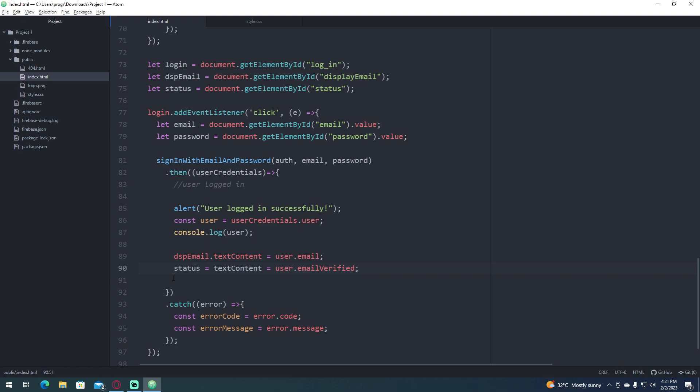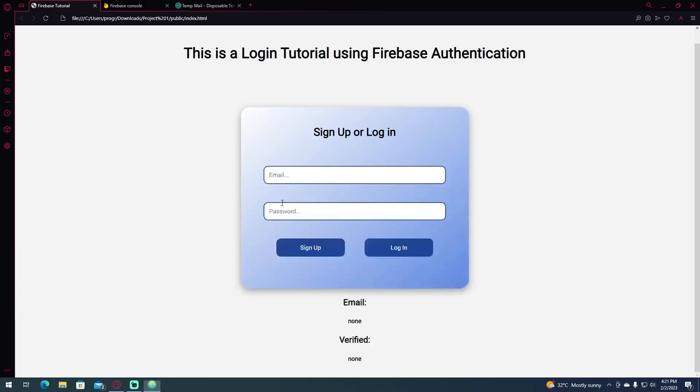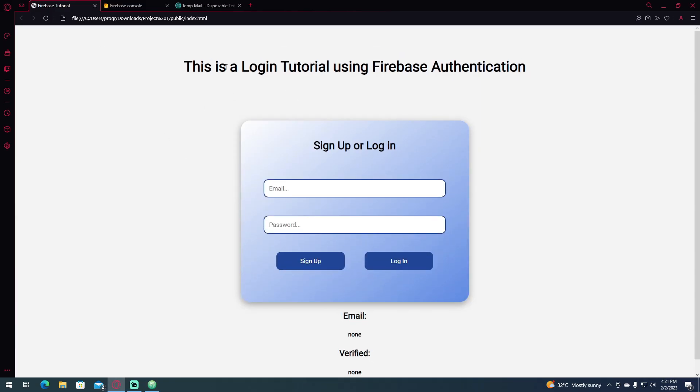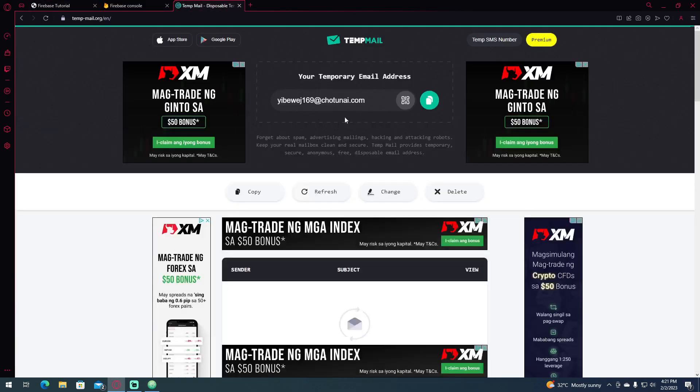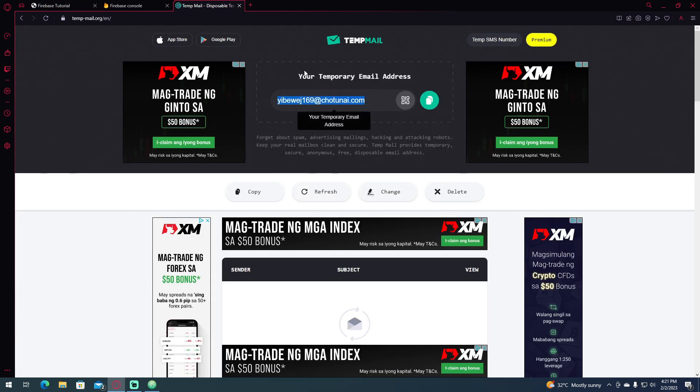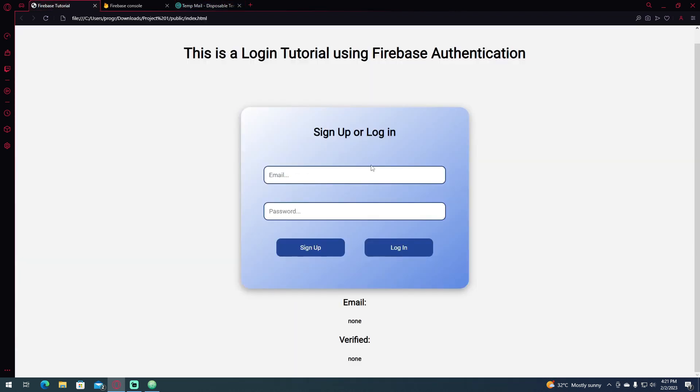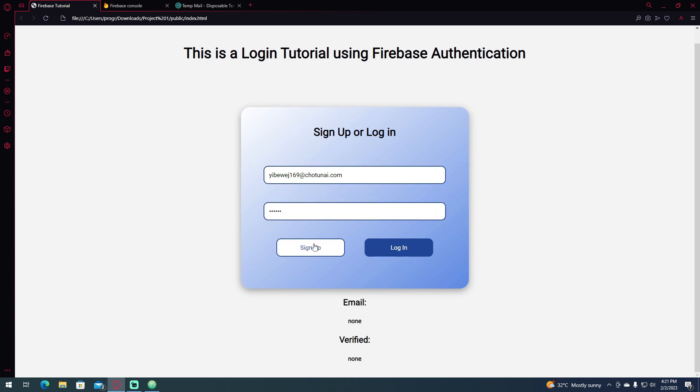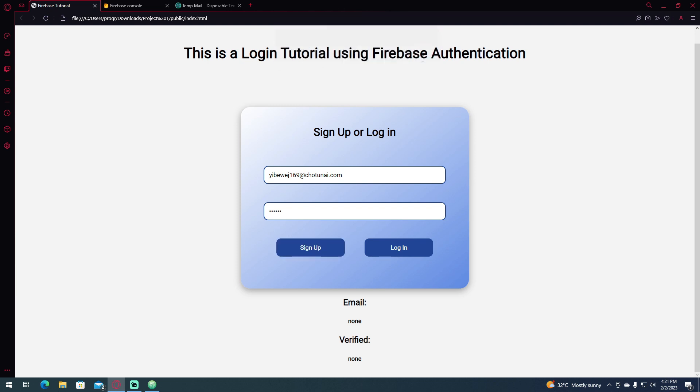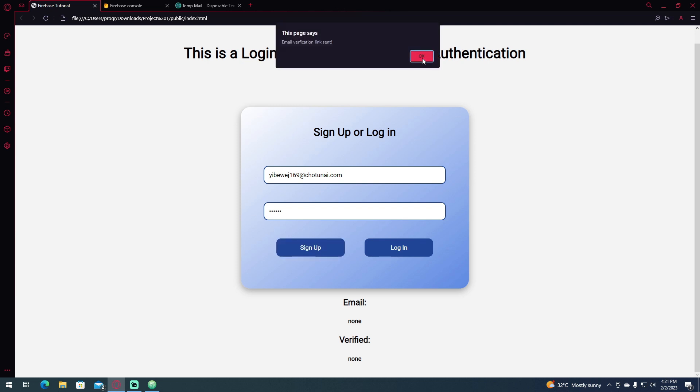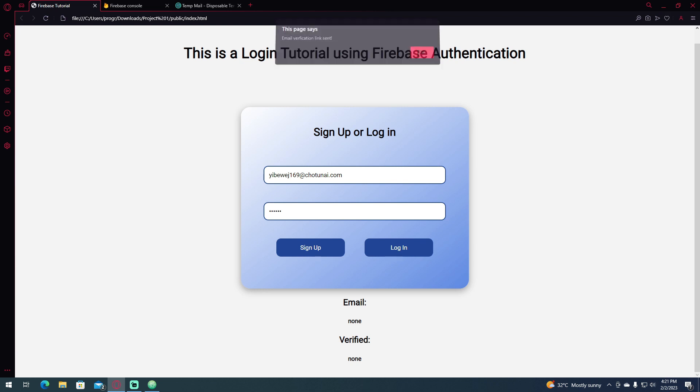So let's try, so reload this page, and I already created a temporary email, so we're going to sign up this email, one two three four five six, I'm going to click sign up. User created successfully, email verification link sent.